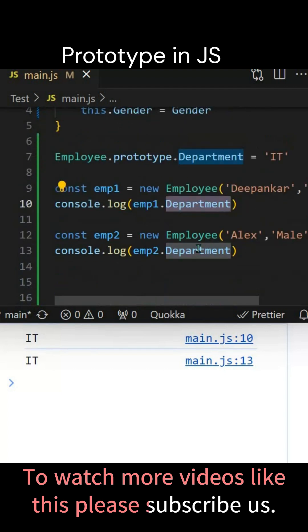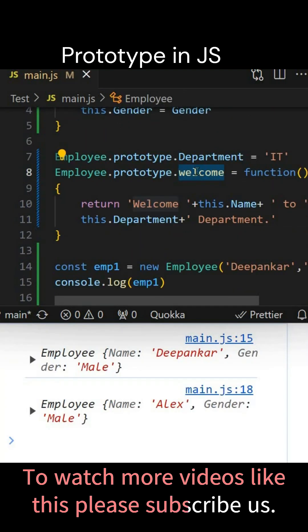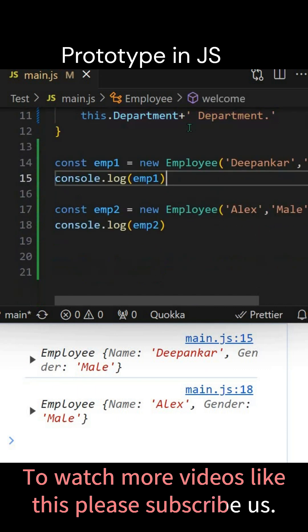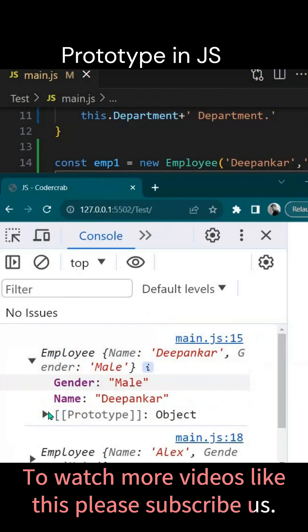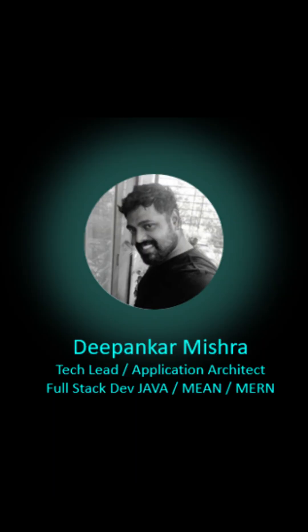This is how you share properties across different objects. Now let's see how we can do this with a method. We have created a welcome method and put it on the prototype. If you expand employee1 and expand the prototype, you will see the welcome method is now here.